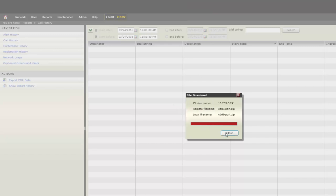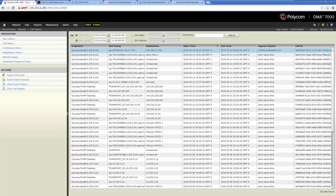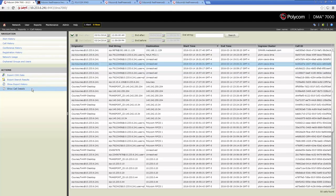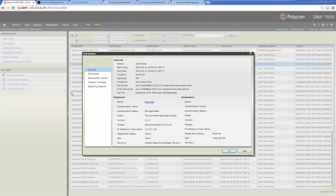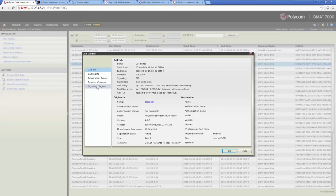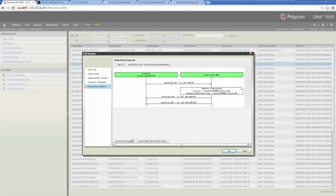You can also gather information about a specific call. Highlight a call and then select the Show Call Details action. Click the Signaling Diagram tab on the Call Details window. You can download both the Signaling Diagram image and the call events.